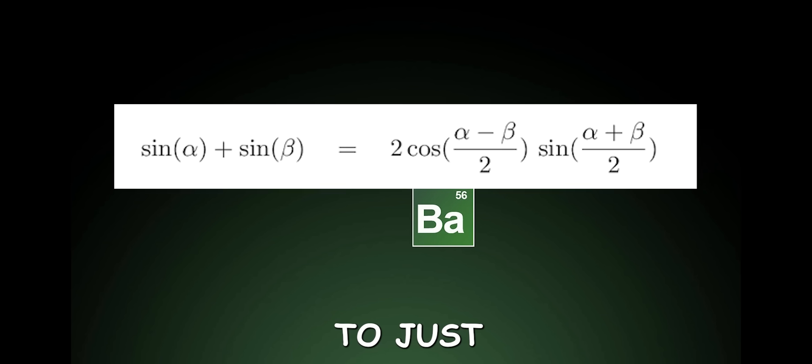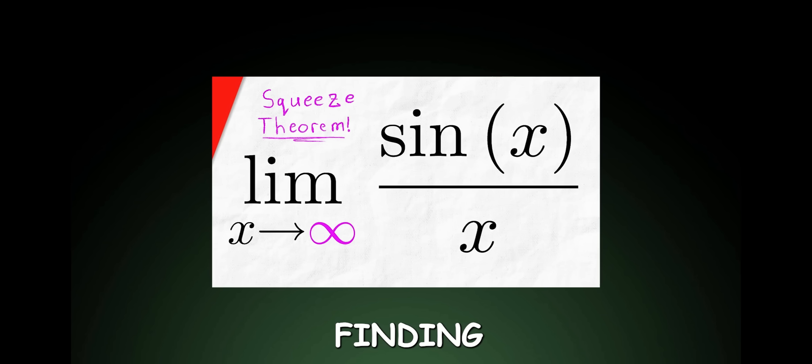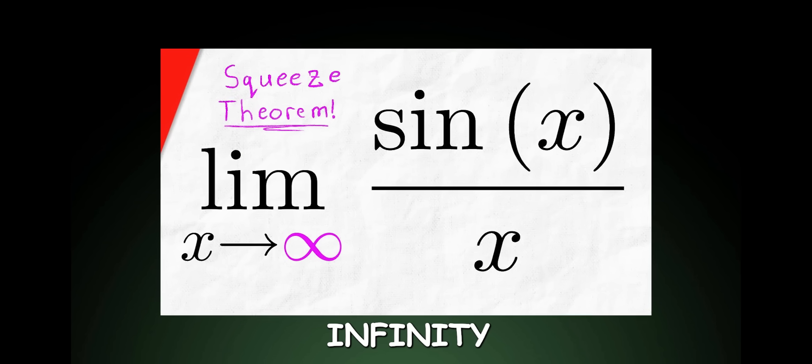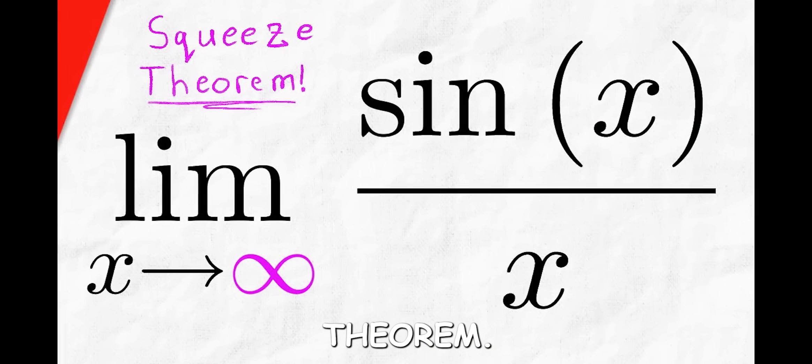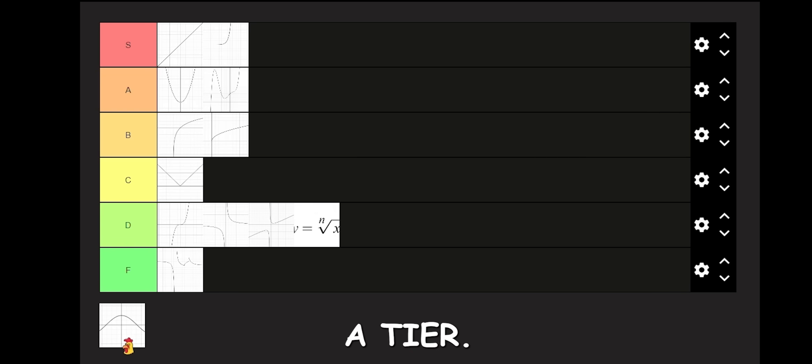Trig functions are cool and a big part of physics, too. Just have fun finding limits to infinity and using squeeze theorem. A tier.